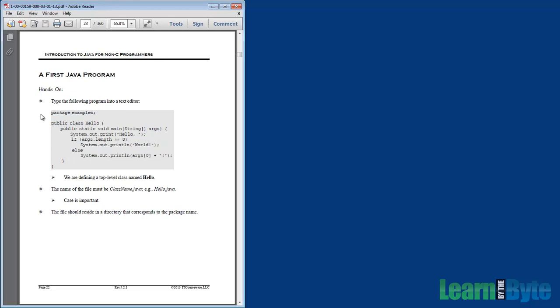A couple quick notes as I move towards creating this file and saving it. There's a few rules. One is, whatever the package name is that we use, in this case package examples, the file should live in that same directory. It should live in a directory by the name of, in this case, examples.